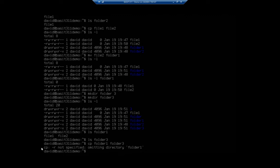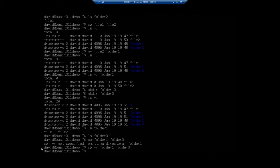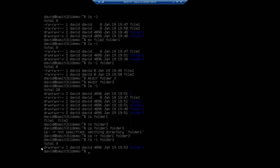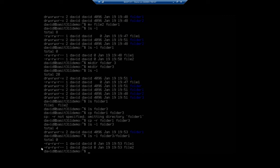What recursive does is it says include this object and everything underneath it. So if I do cp -r for recursive from folder one to folder three, now it should copy all of my files from folder one to folder three. If I do an ls -l on folder three, you'll see that it copied the entire folder — not just the contents of the folder. Let me do ls -l folder three/folder one, and there you're going to see the files. So it copied my entire folder and the contents.